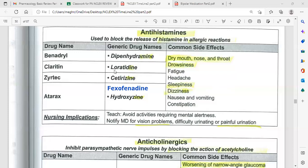Loratadine is used orally as an antihistamine for common cold and allergic rhinitis. Key tips: loratadine causes dry mouth, nose, and throat, and can cause tachycardia. Take on an empty stomach for best effect because food blocks absorption. It causes drowsiness, so avoid alcohol.